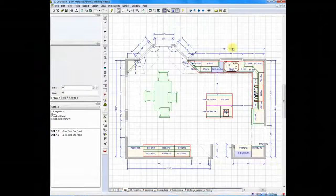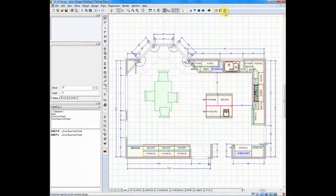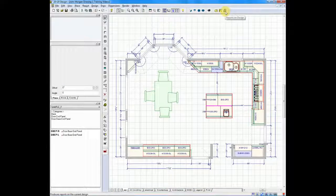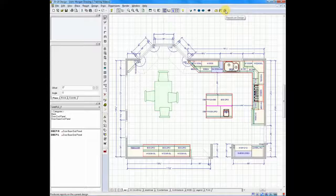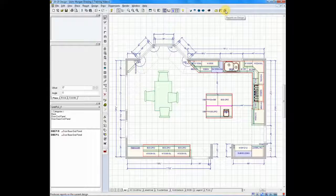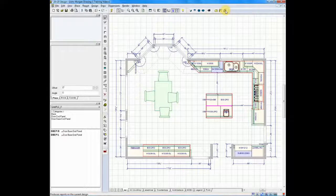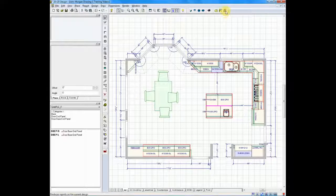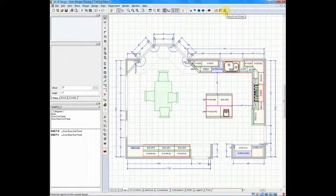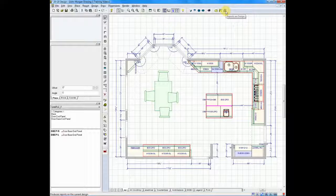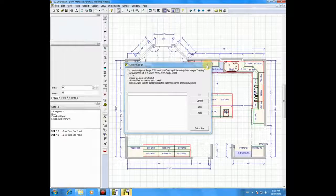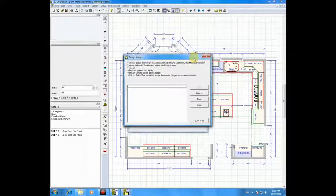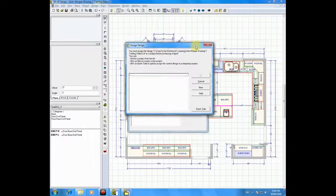Reports on Design can be activated by clicking on the last icon on your top row of toolbars. It looks like a little piece of paper with a pencil in front of it. I will click on Reports on Design and it will open up a screen.